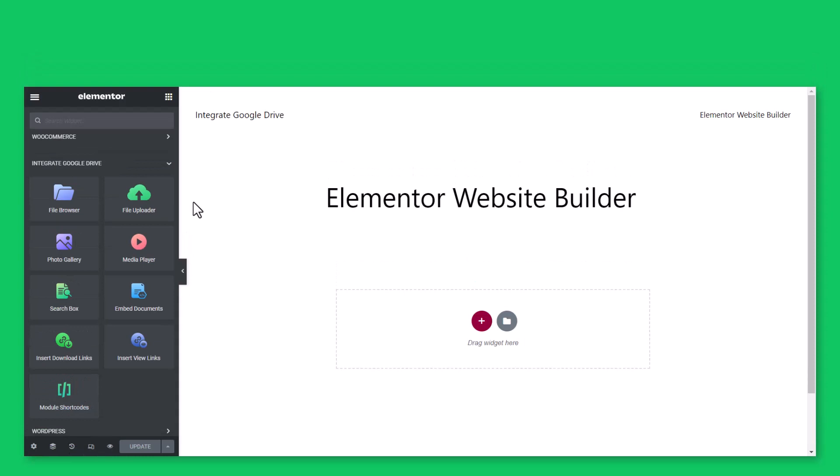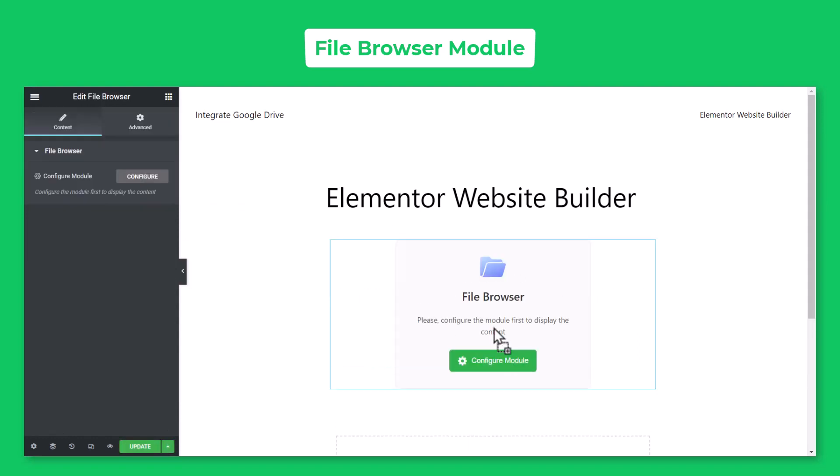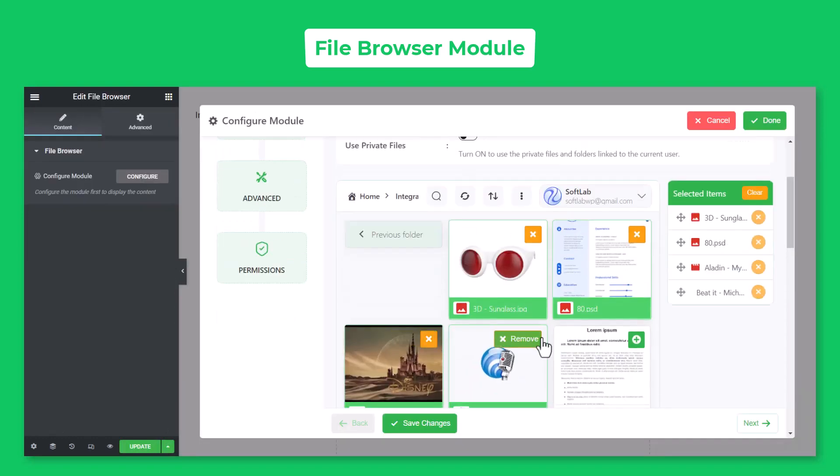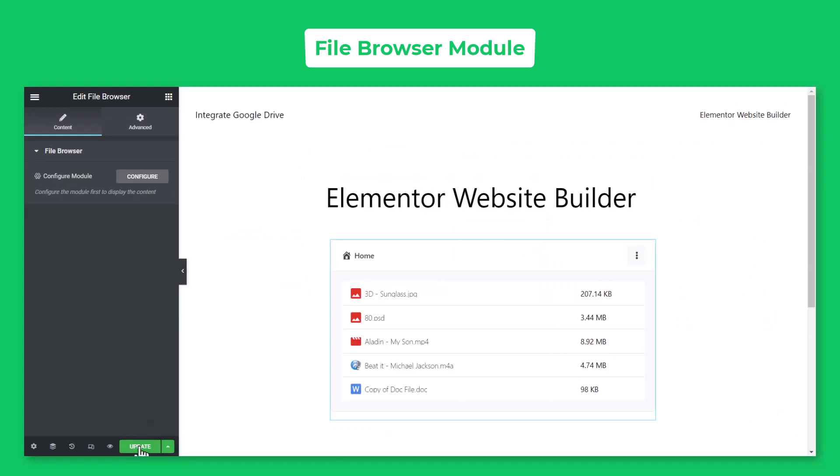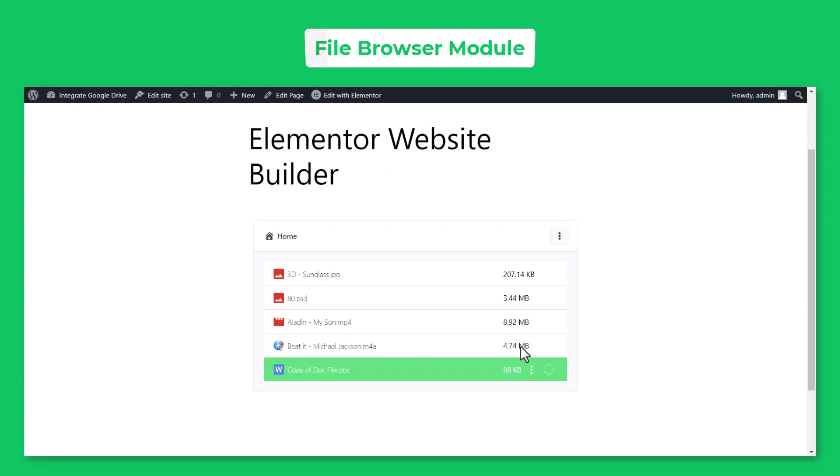If you want, you can display File Browser module in your page or post. Drag and drop File Browser module inside your page or post, select the files you want to display, click Done, Publish or Update the post. Here is how the File Browser module output will look like.